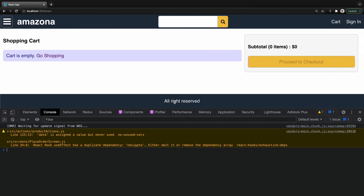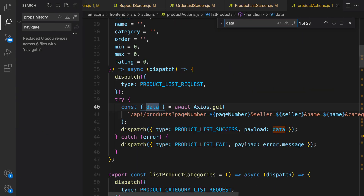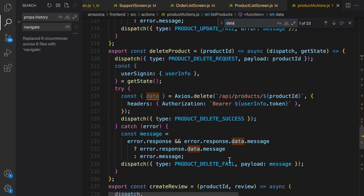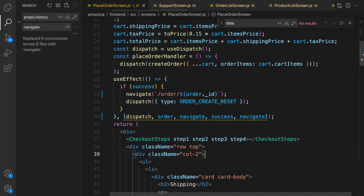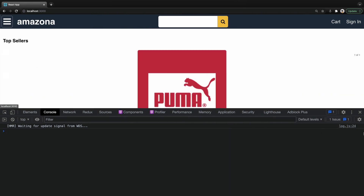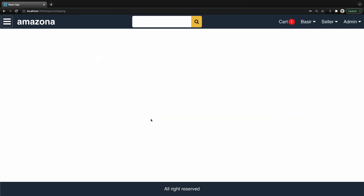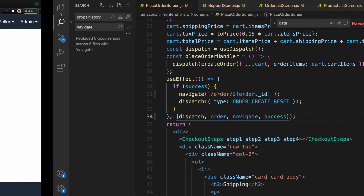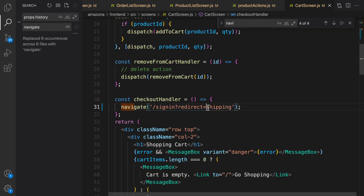After refreshing we only have two warnings remaining. Go to product action, find the data variable that's unused inside the delete function, and remove it, using await instead. Go to the place order screen and add navigate. Refresh — this time there are no errors. Let's test: go to home page, select a product, add it to cart, proceed to checkout, and log in. There's an issue — the redirect is '/signin/shipping'. Go to cart screen, find navigate, and add a slash before 'signin'.